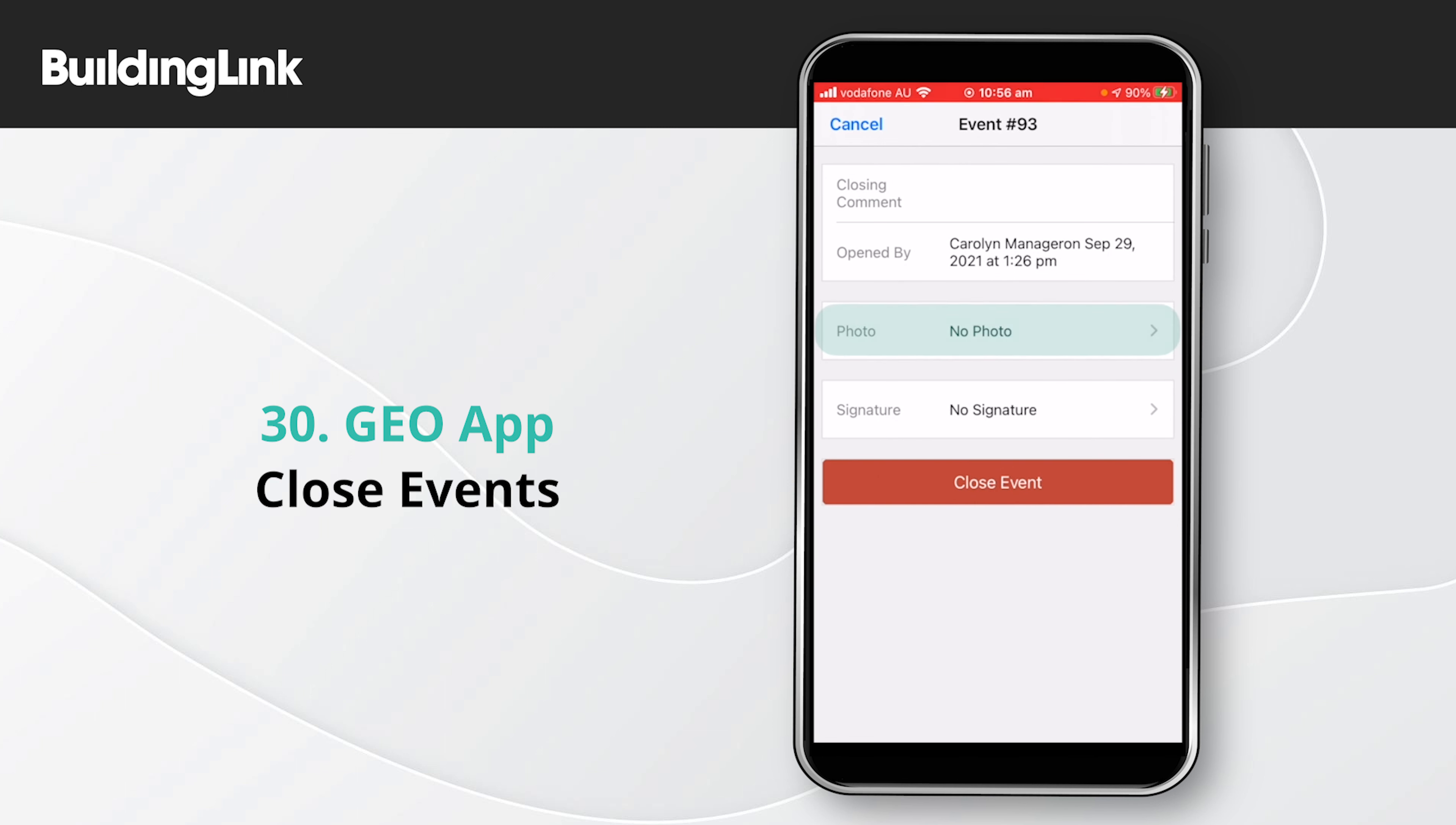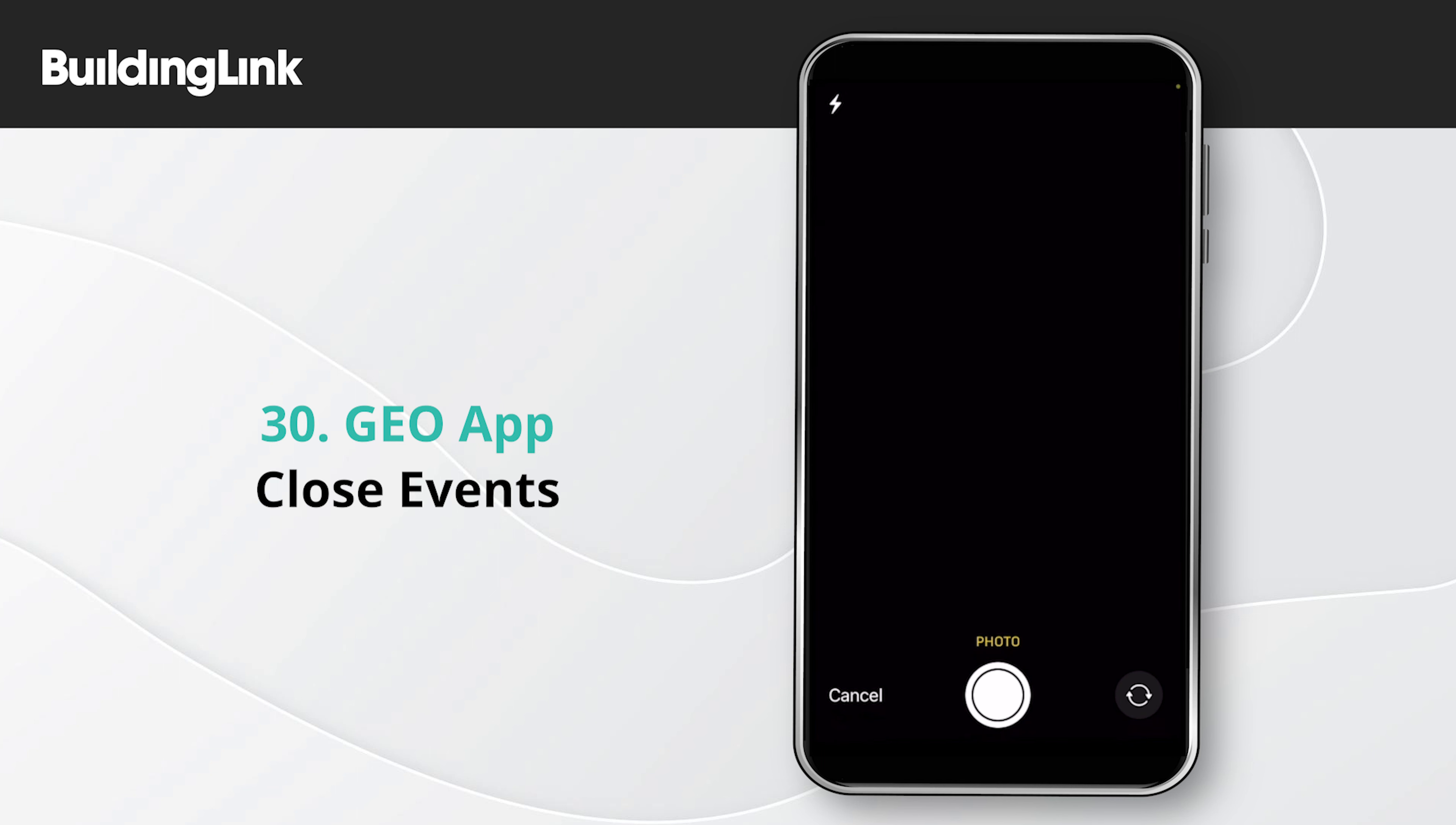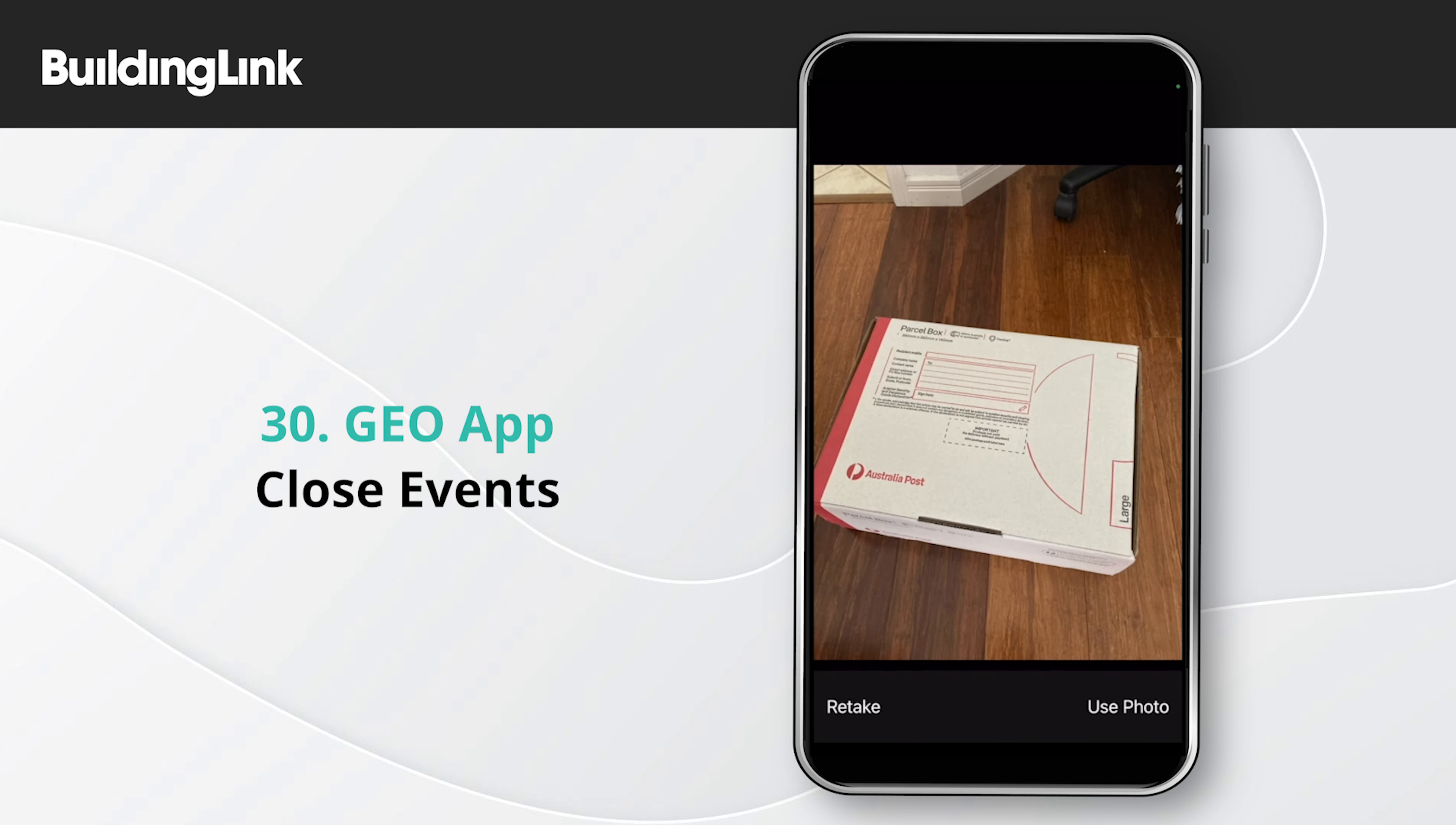There may be an option to take a photo. You can use the camera on your device or upload a photo you've already taken.